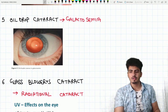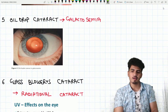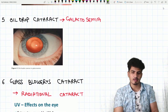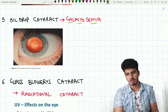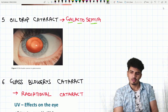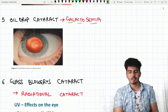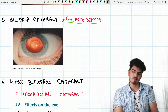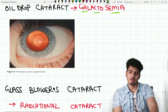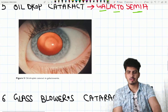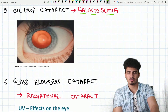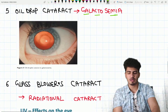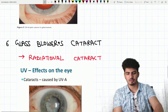Next is oil drop cataract. Oil drop cataract is seen in galactosemia. Look at this — it looks like a drop of oil has fallen in the eye. That is how it appears. Oil drop cataract is seen in galactosemia.